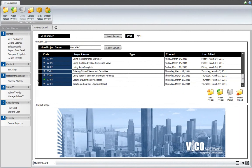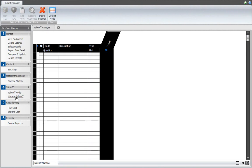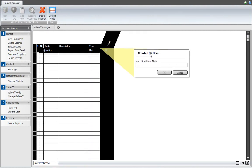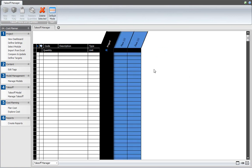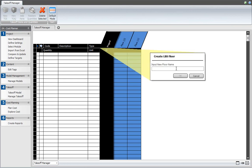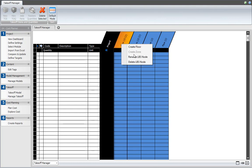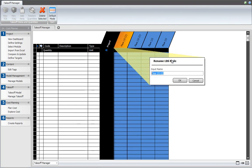Start the Takeoff Manager by clicking on the Manage Takeoff workflow item. In the Manage Takeoff view, right-click on the Project column and select Create Floor. This allows you to add floors to your project. Let's add four floors to this project. Right-click on the floor and select Rename option to change the name of the new location to the desired one.